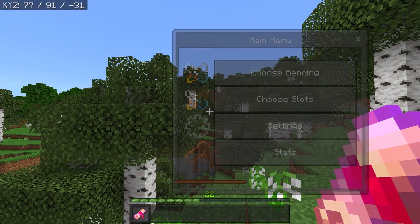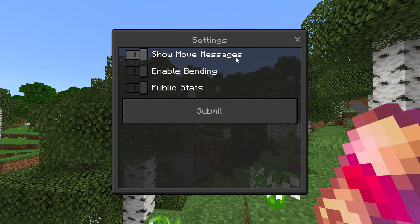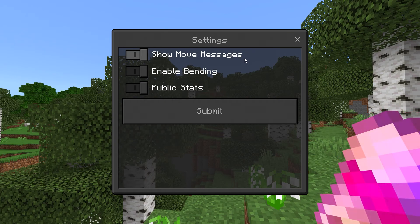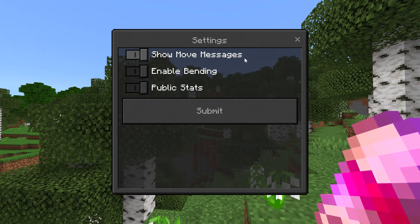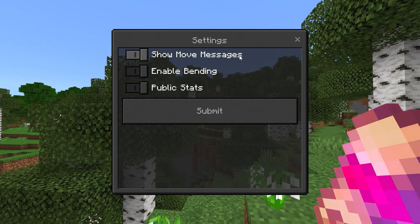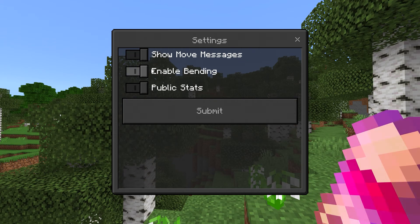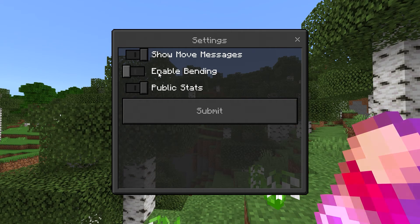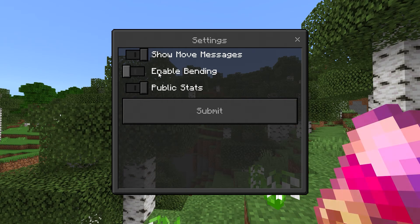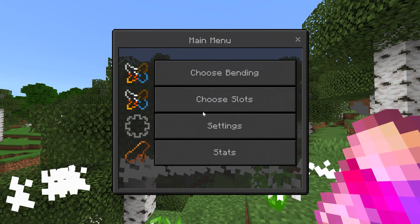If you click on Settings, then there are only three settings. There is Show Move Messages — whenever you use your moves, they will display within your chat and everybody will know exactly what move you used. Then there's also Enable Bending, so if you disable that, then you cannot use your moves whatsoever. Then there's Public Stats, and that's where we're going to go next.